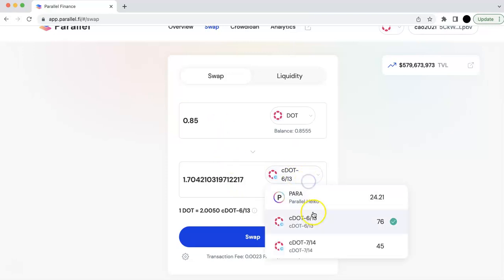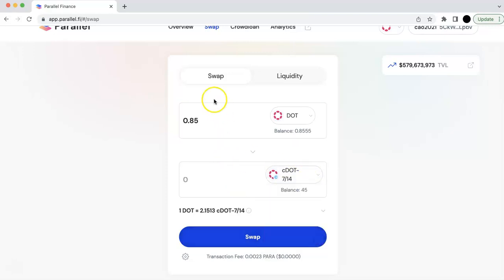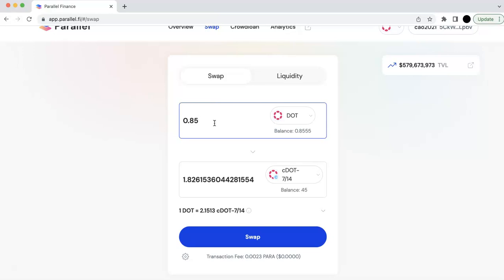It's 1.7. Another one is 1.8. So I'm okay to wait for a longer time. So I'm going to swap the DOT and get some CDOT. Actually, the rate is quite good.